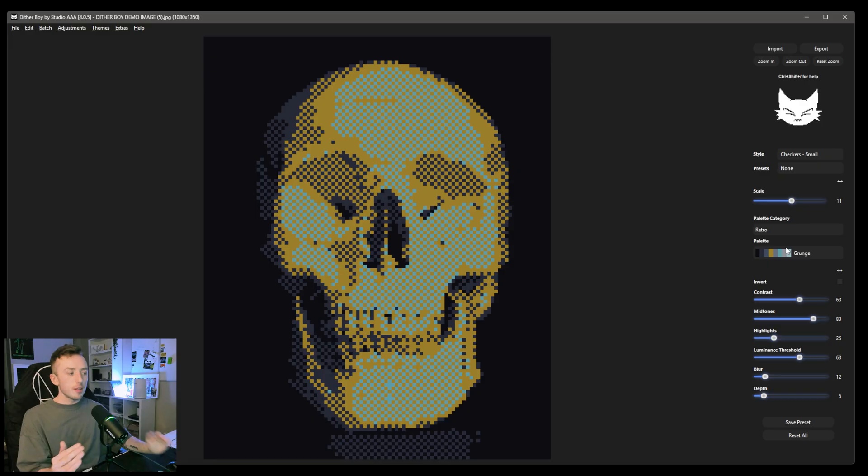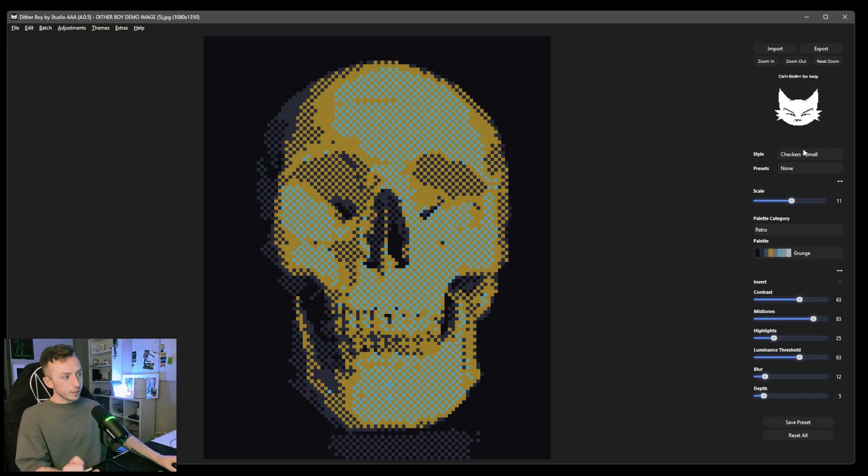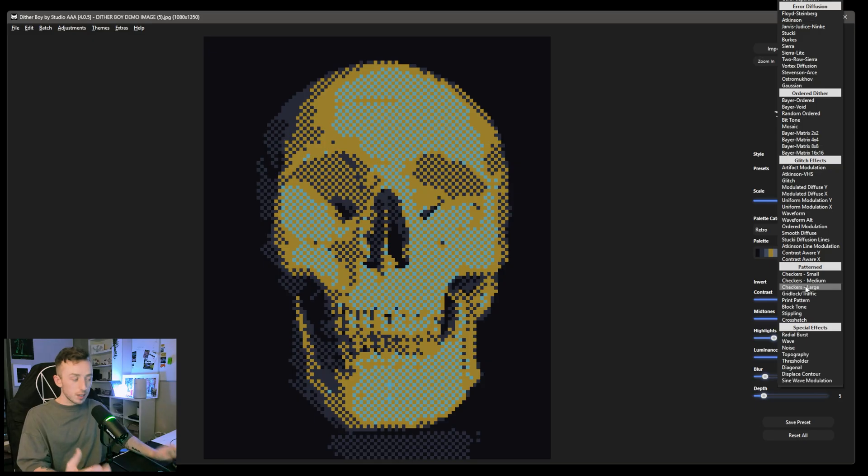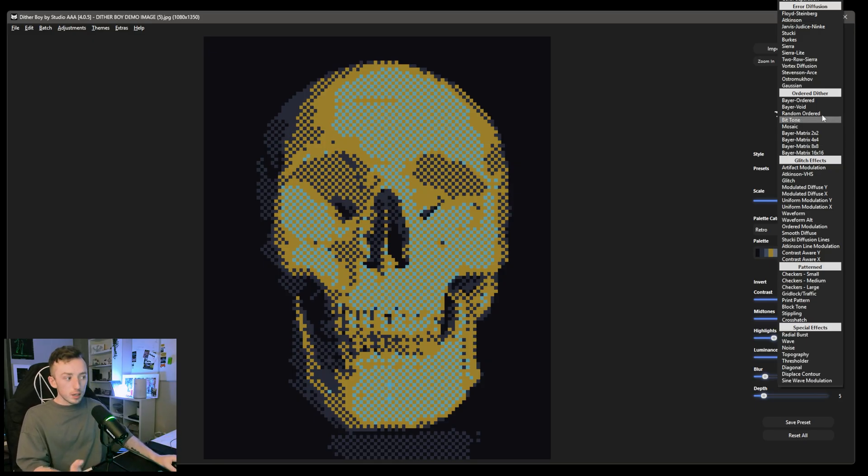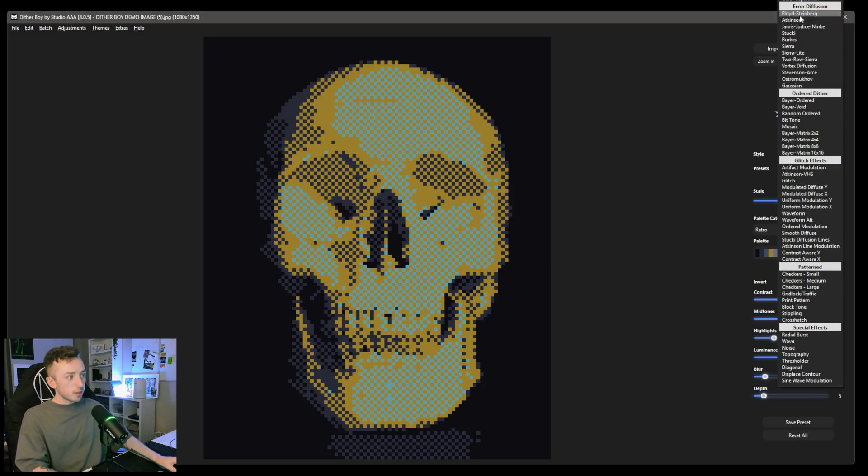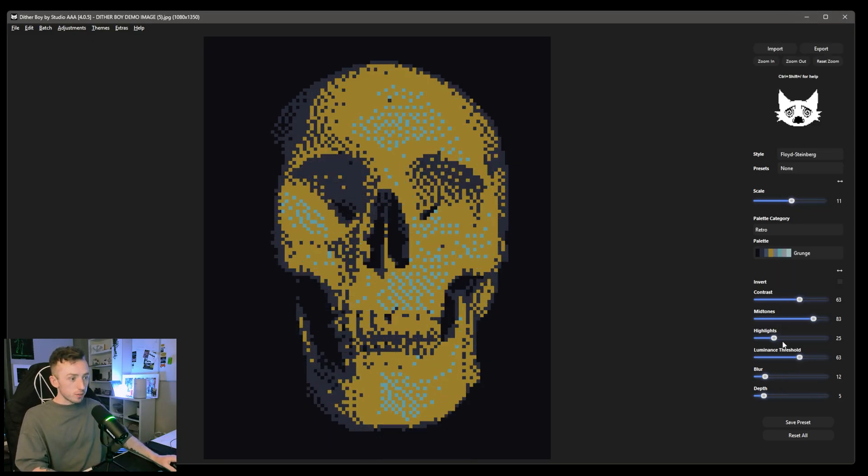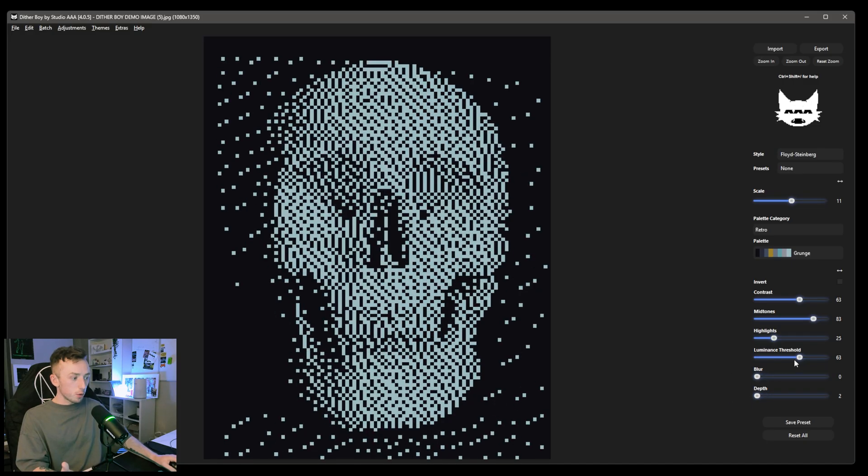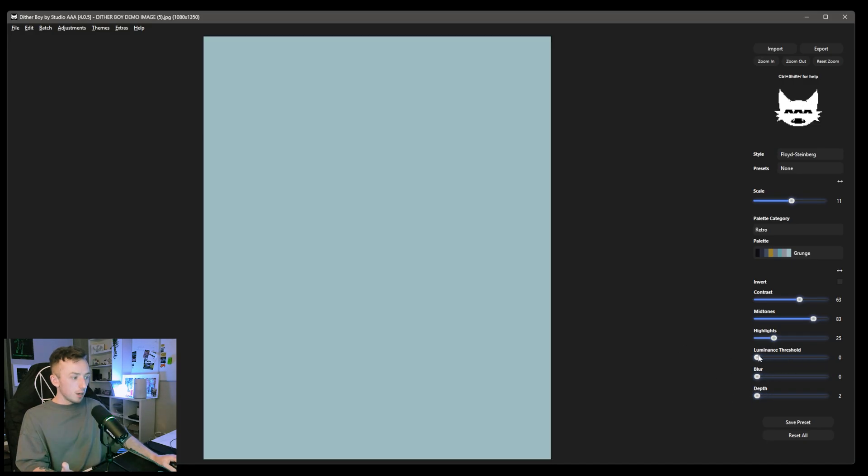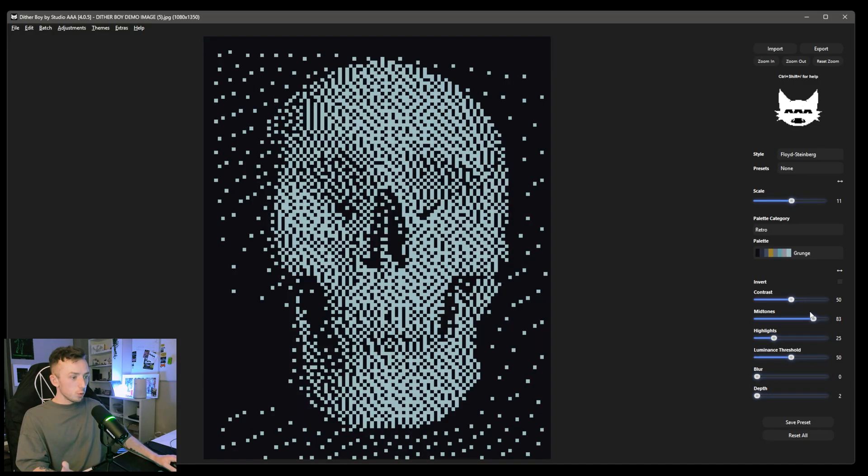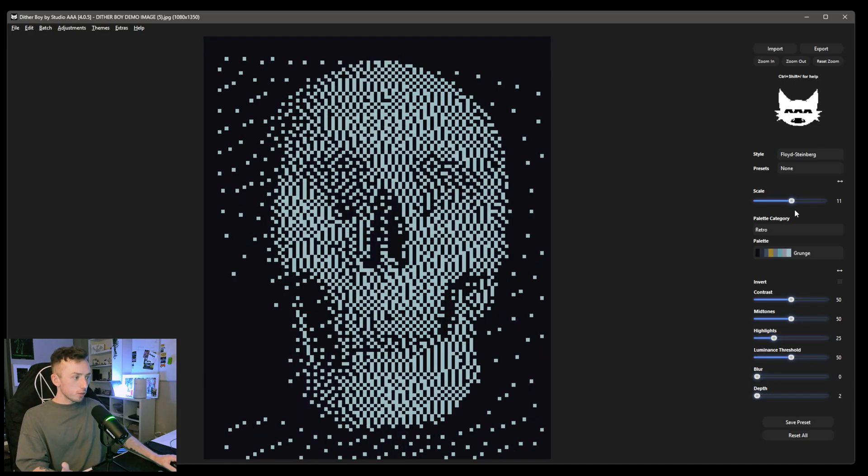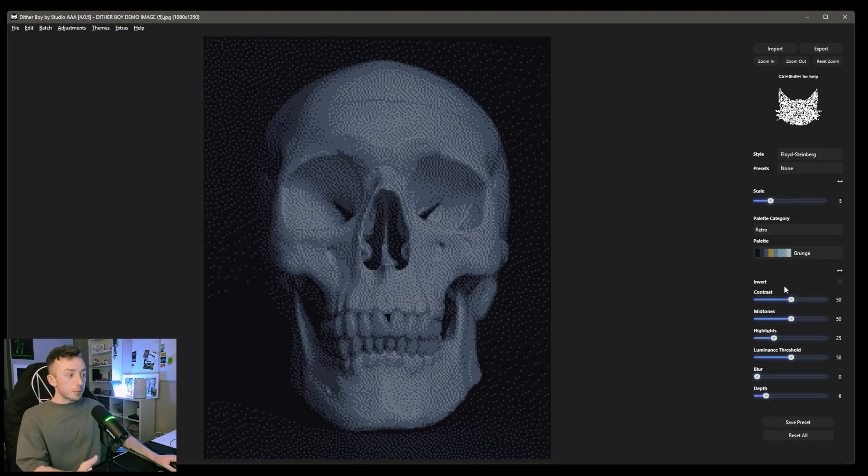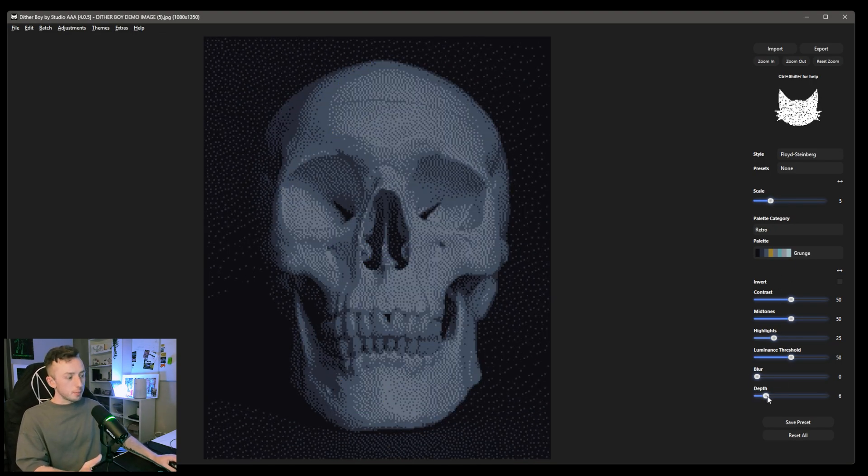This is not just a case of adding in color to an app that didn't have color before. This is quite literally, to create this update, every single effect in this list has effectively been recreated to support color. It might look exactly the same. So like Floyd Steinberg, if you're familiar with dithering, if you've been using DitherBoy for a little bit, you will see that this looks like a Floyd Steinberg dither. There's nothing different about it, but it's been rebuilt to support this exact implementation of color.